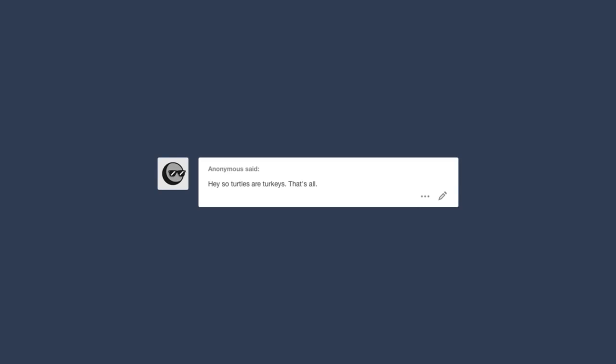Wait, wait, come back. Anon, Anon, come back! I have so many questions!